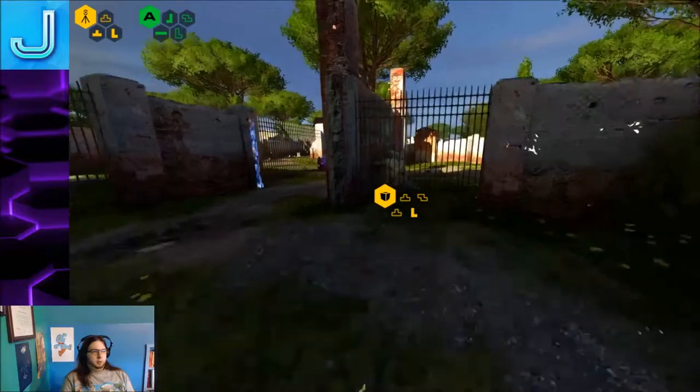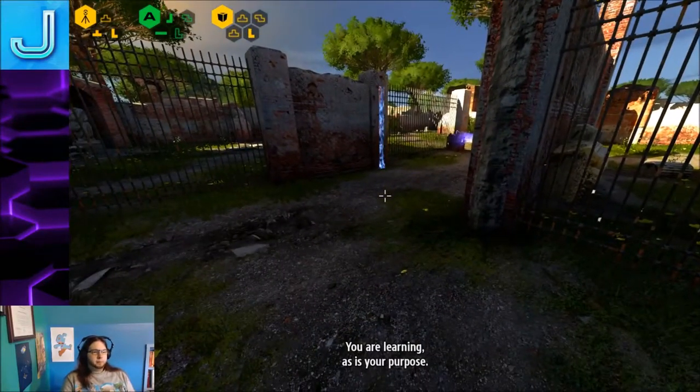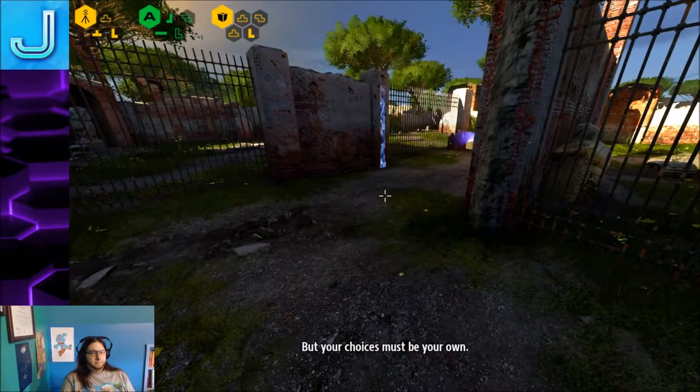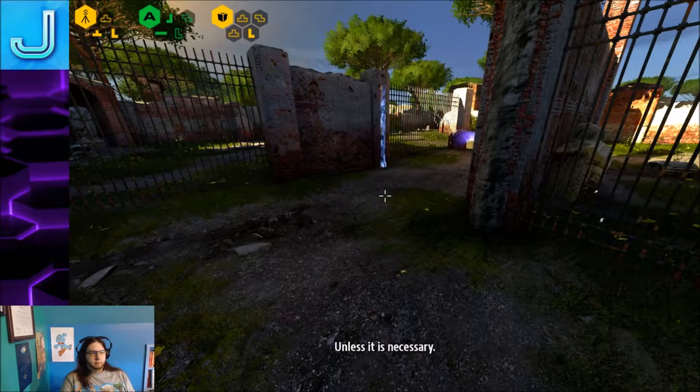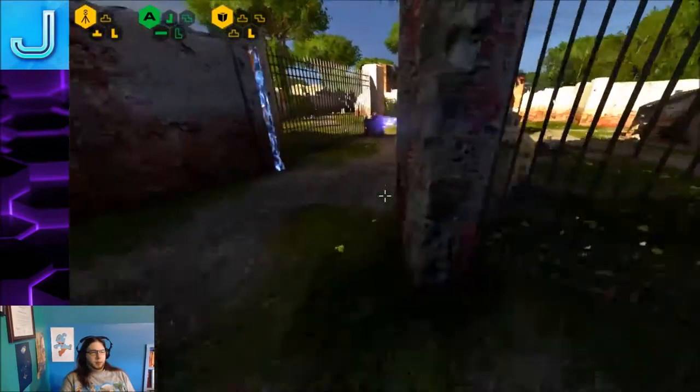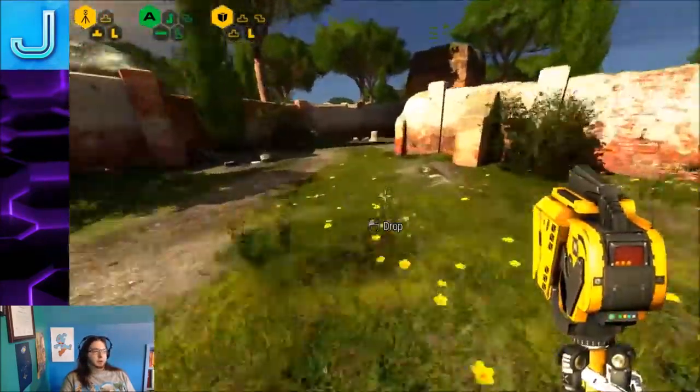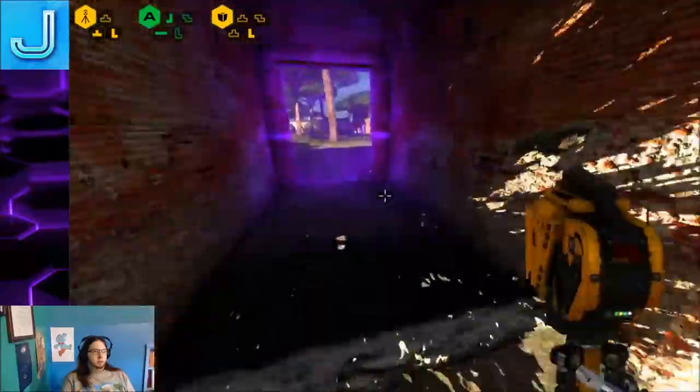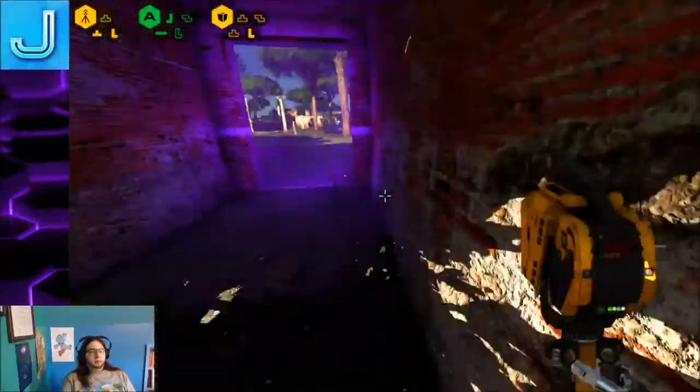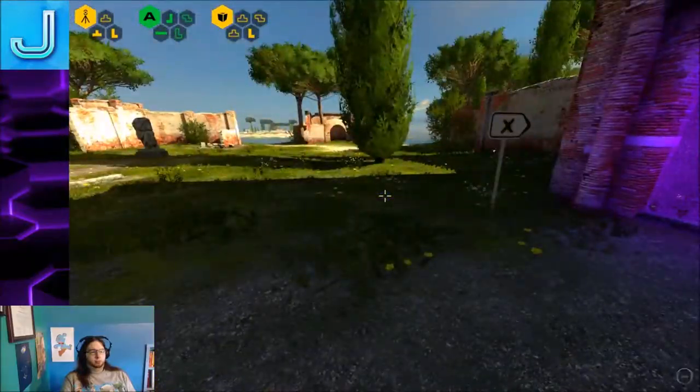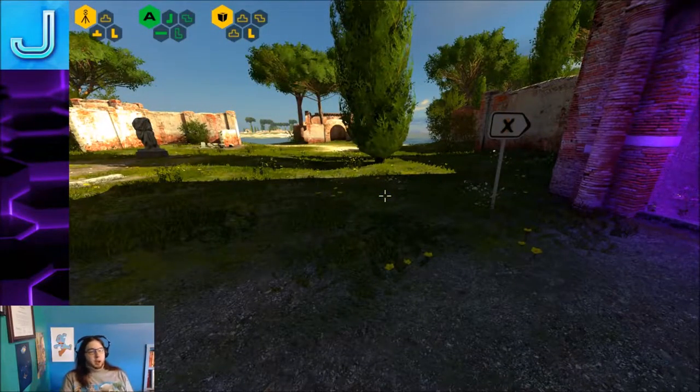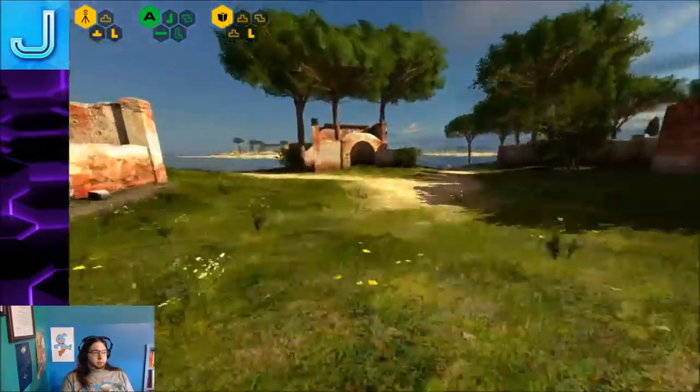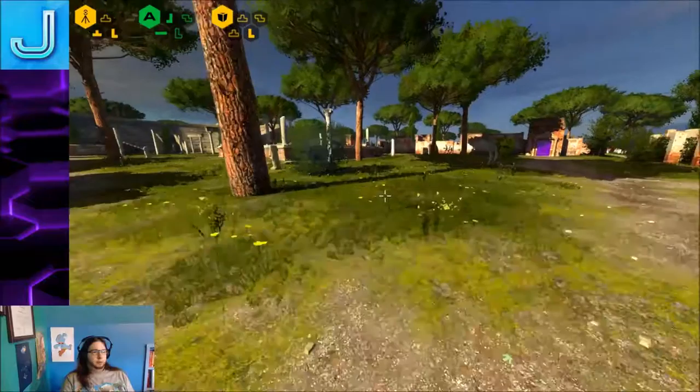Good luck on that one. You are learning, as is your purpose. But your choices must be your own. Therefore, I will not guide you unless it is necessary. Of course, he's been guiding us this whole time. And it's him who decides whether it's necessary or not. So I don't really know how far that goes.